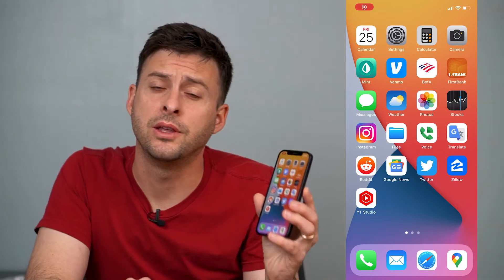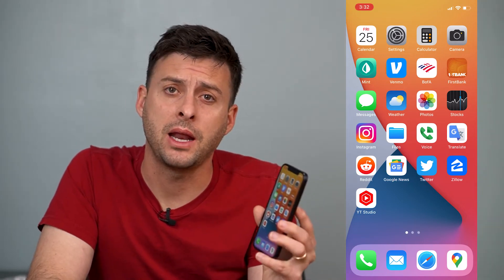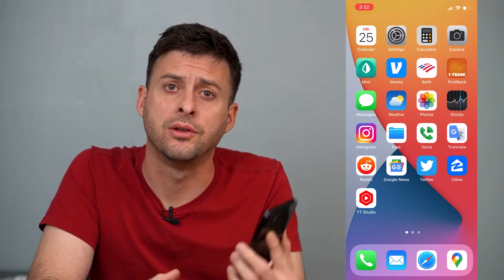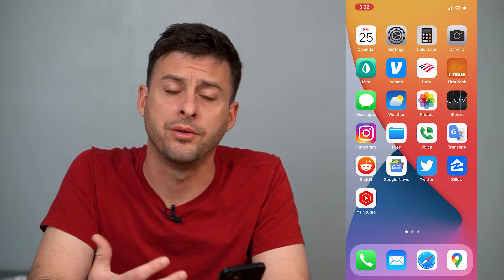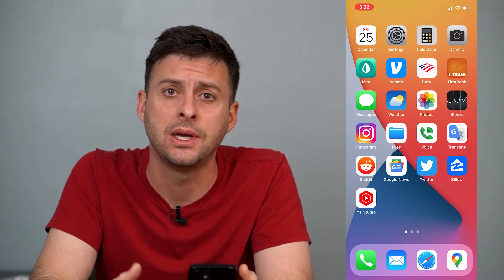Hey guys, Trevor here, and in this video I'm going to show you how to automatically scroll to the very top of any page — your messages, a website, anything that you want to.